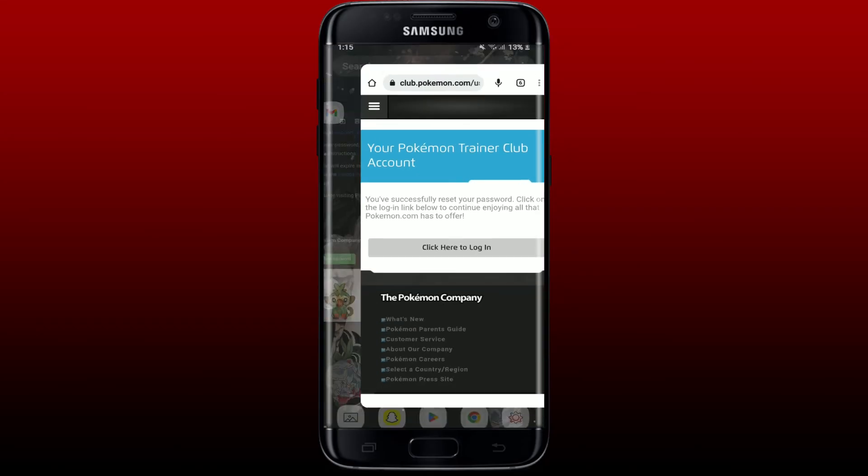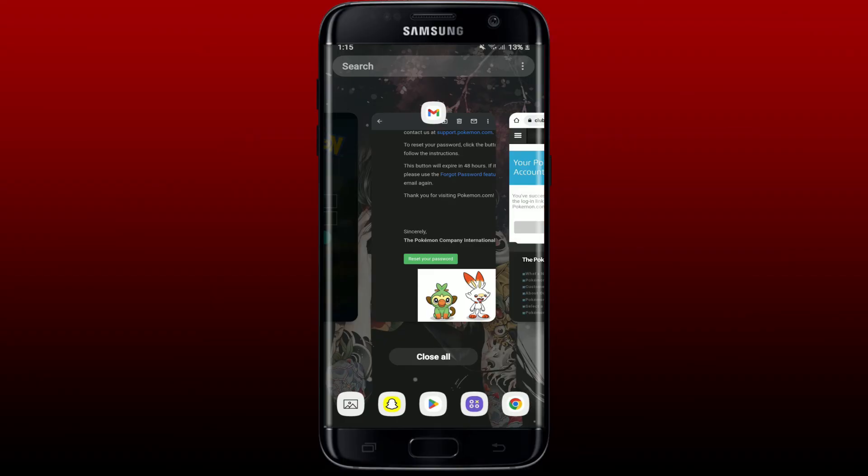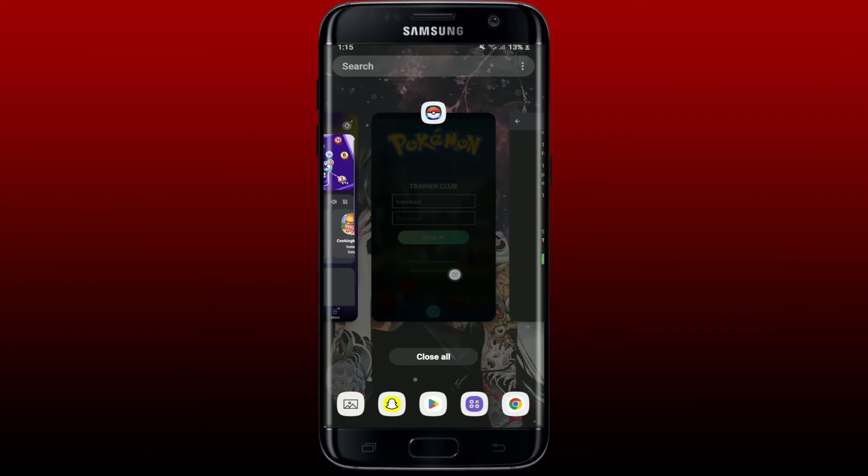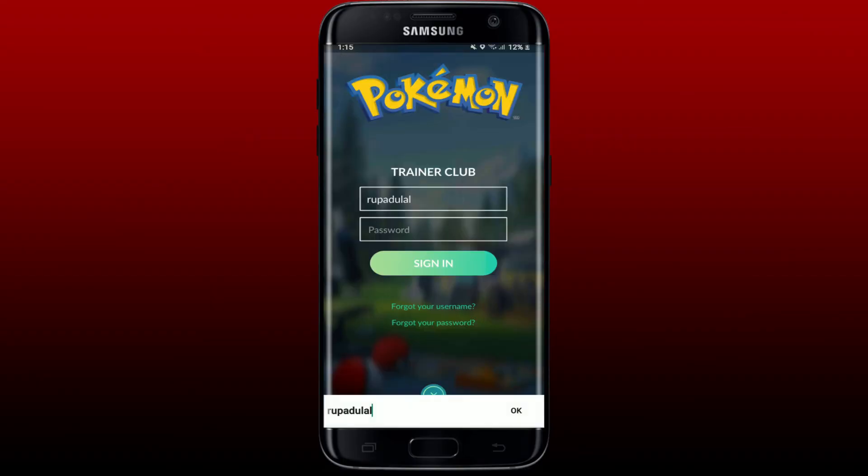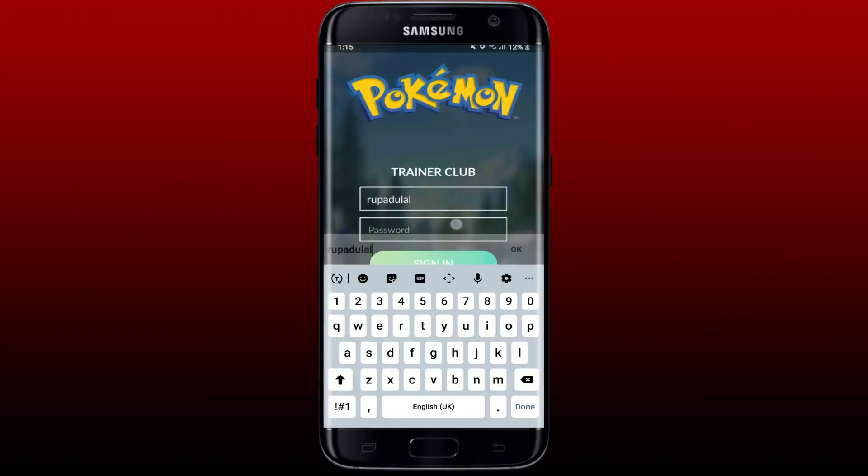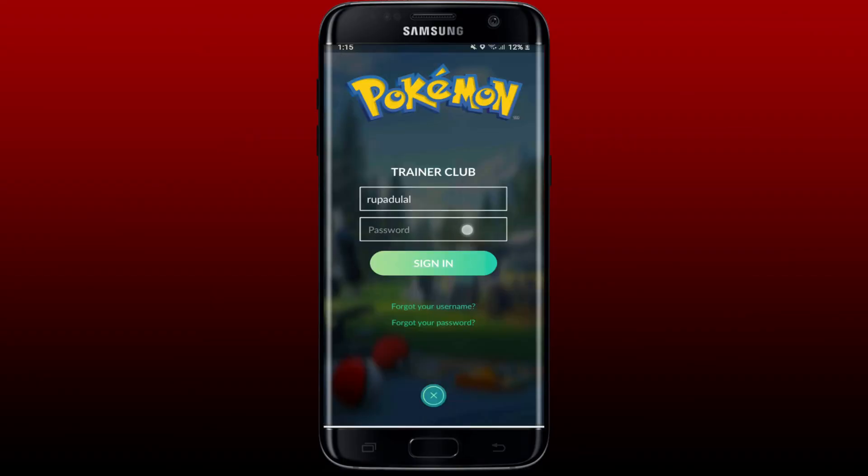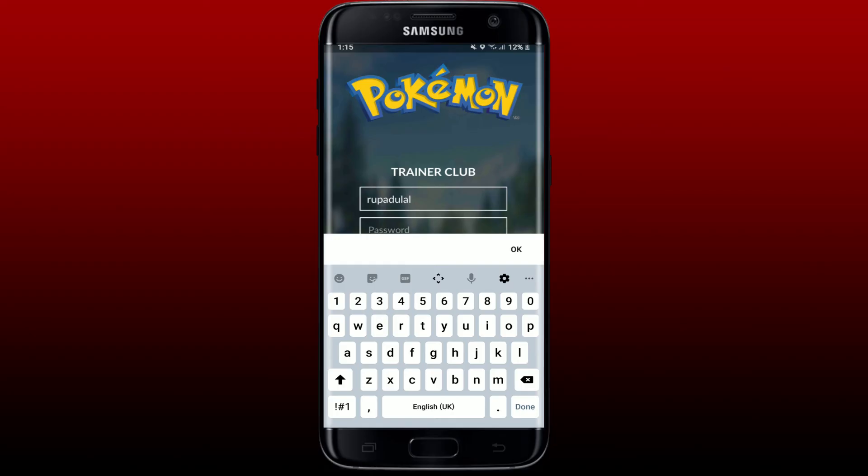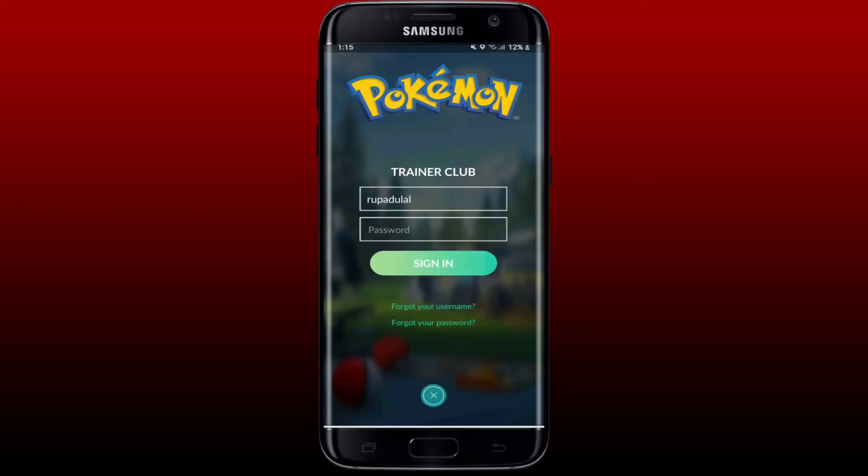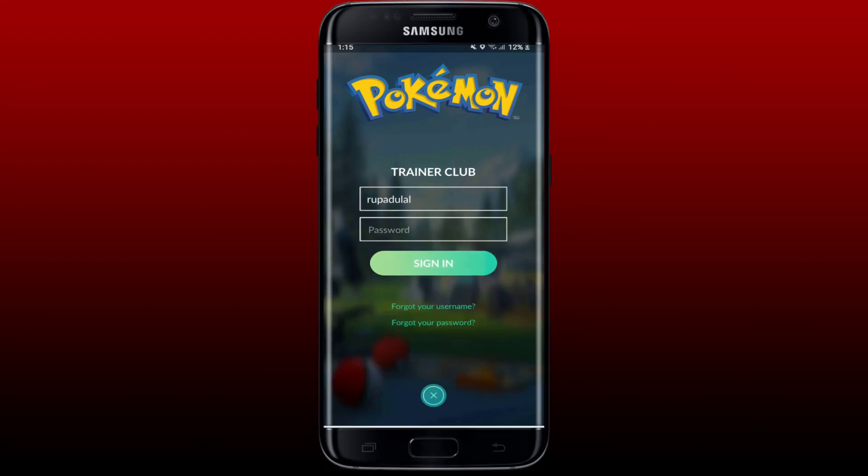You can now go back to your Pokemon Go app, type in your username and the new password that you just changed to, and tap on the Sign In button in order to log in with your new password.